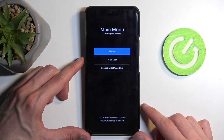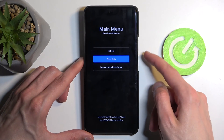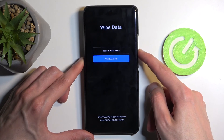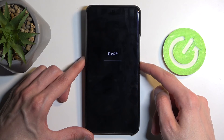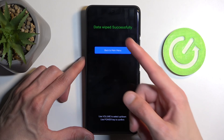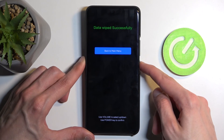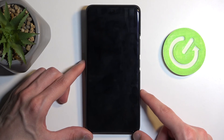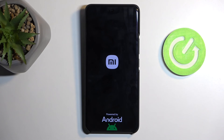From here, using the volume buttons either up or down, you want to select 'Wipe Data' — press volume down once and confirm it with the power button. Then select 'Wipe All Data' and confirm. Give it a second; once it's finished, it gives you the message that the wipe was successful. Press the power button three times, which will initiate a reboot of the device and continue the resetting in the background.